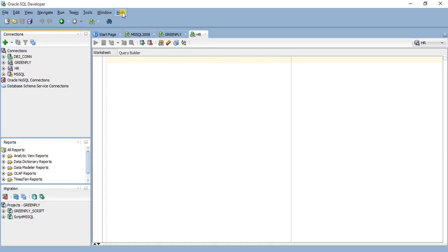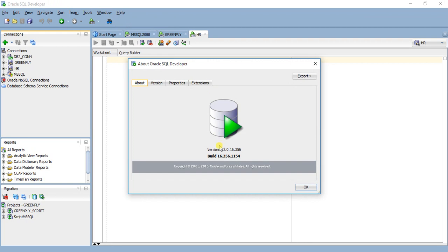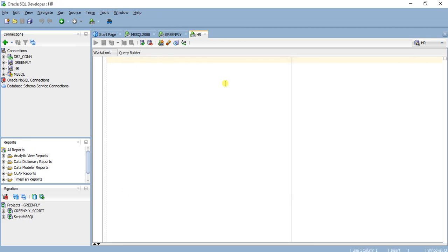We are using SQL Developer 4.2.16 and using JDK 1.8 version. First we will see how to connect to MS SQL Server using SQL Developer.